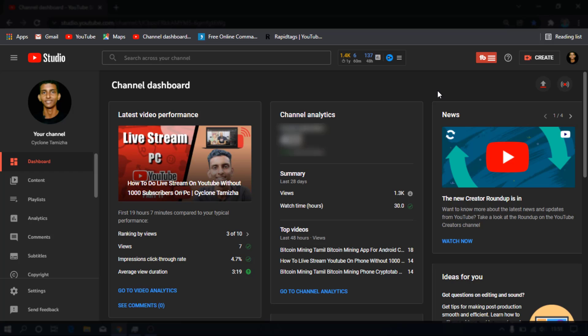That is why you can use a channel. That is a problem. You can use a free music channel with a license to avoid copyright claims. You can do that for your YouTube channel. That is why you can use a free music channel for background music.